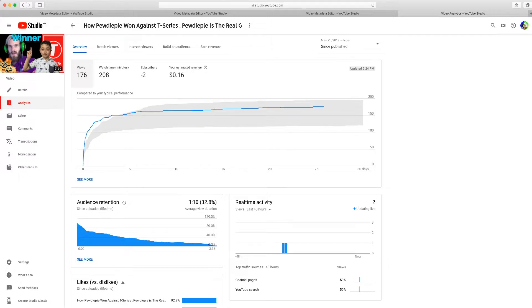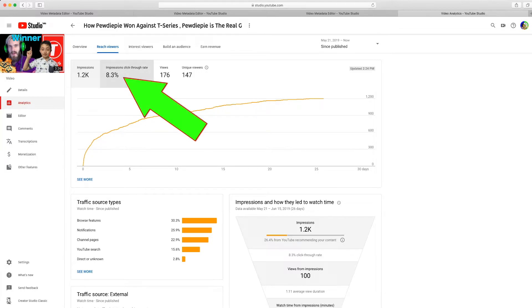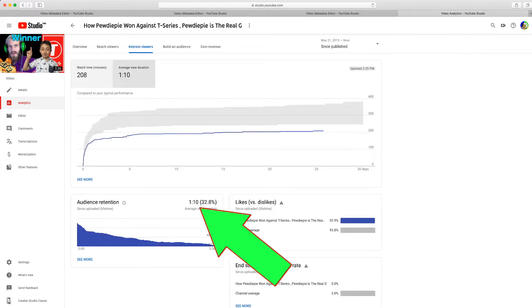Now go to Reach Viewers. This is the important part. Basically, 1,200 impressions — impressions mean basically how many times people saw my video, not like watched my video, but how many saw the thumbnail. And this is basically how many people clicked my video from that. So 1,200 people saw the thumbnail, but only 100 people actually watched the video. And the watch time average is not a lot — they only watched 1 minute and 10 seconds.